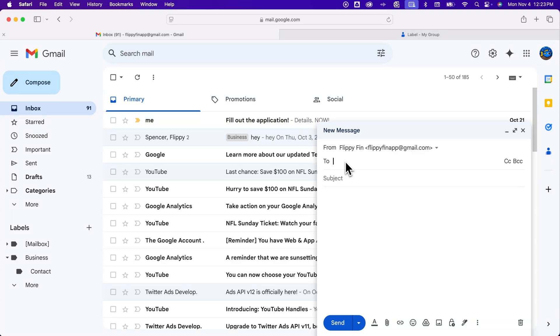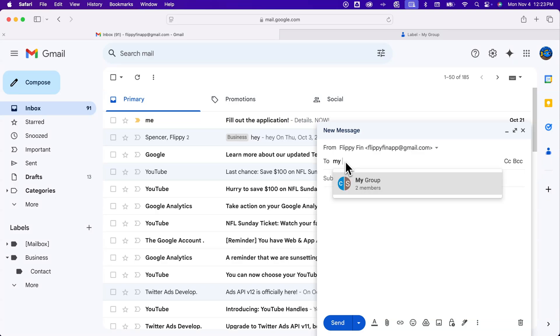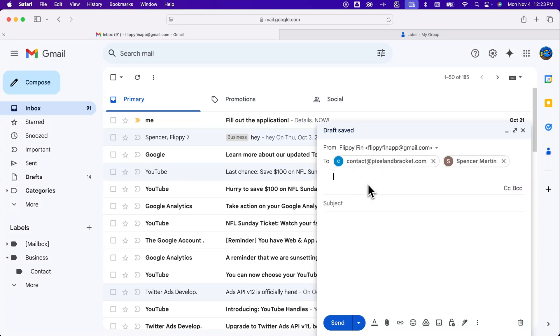So I named my contact label my group and as I start to type that in you can see here that it shows up. So I click on that and it puts all the emails of anyone in that group into this message.